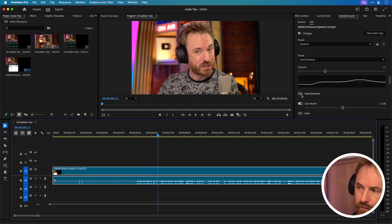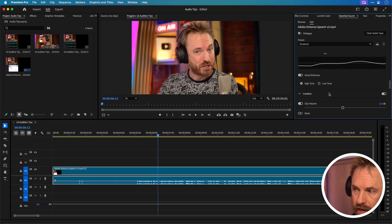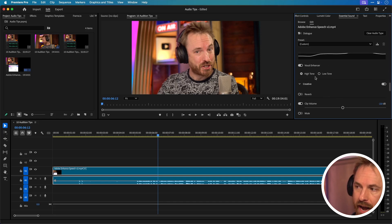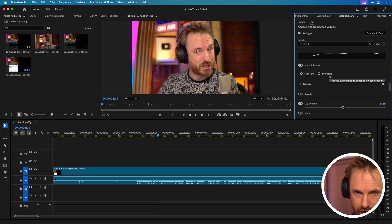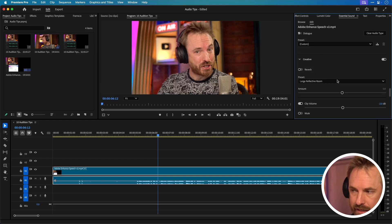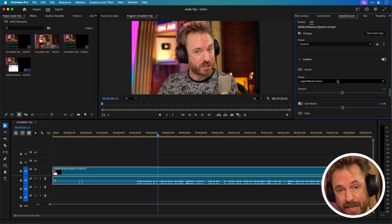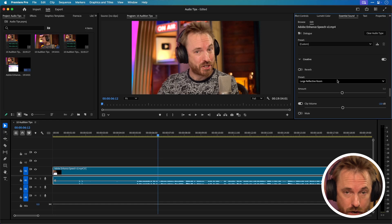You've also got Vocal Enhancer which is a great one. Always recommend switching that one on and choosing high or low tone depending on the parts of your voice you want to enhance and you've got creative effects such as reverb if you're doing movie editing or special effects on your audio. Essential sound is a great one-stop shop to get your audio sounding better really easily.